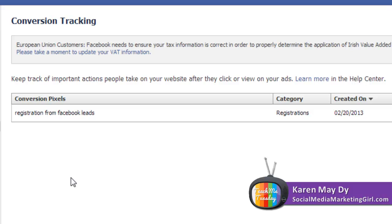This might be a little technical but this is very easy to set up. If you are running Facebook ads for promoting your live events or virtual events, this is very important.